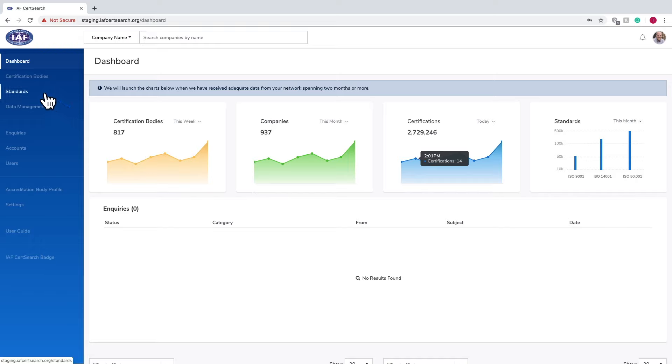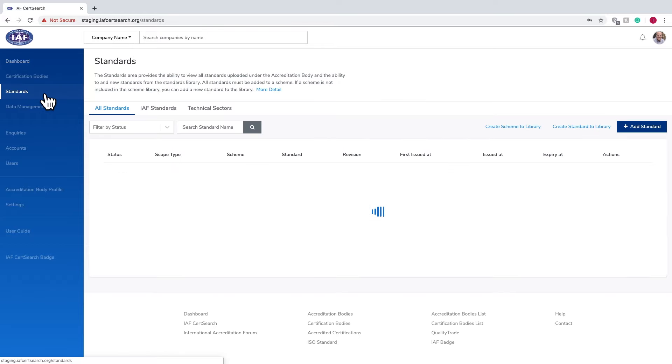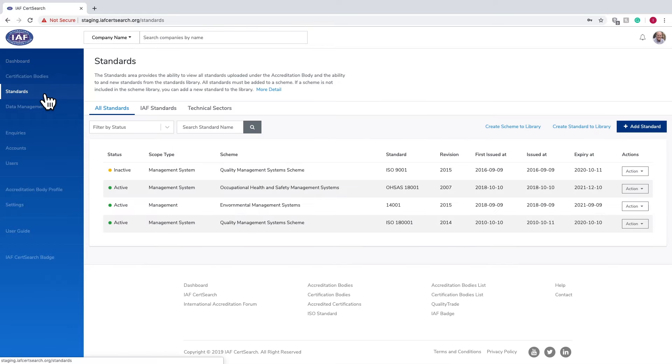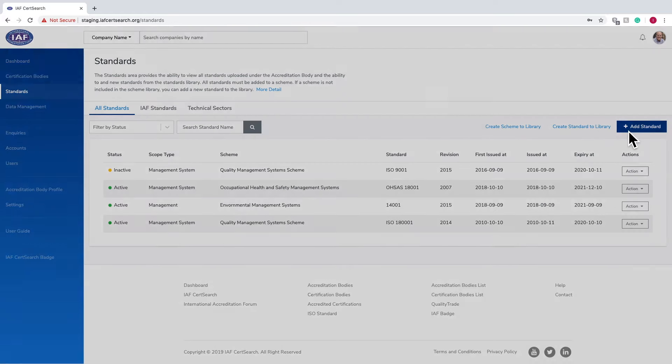From the dashboard, click Standards in the left-hand navigation. In the menu bar, you will see all standards, IAF standards, and technical sectors.